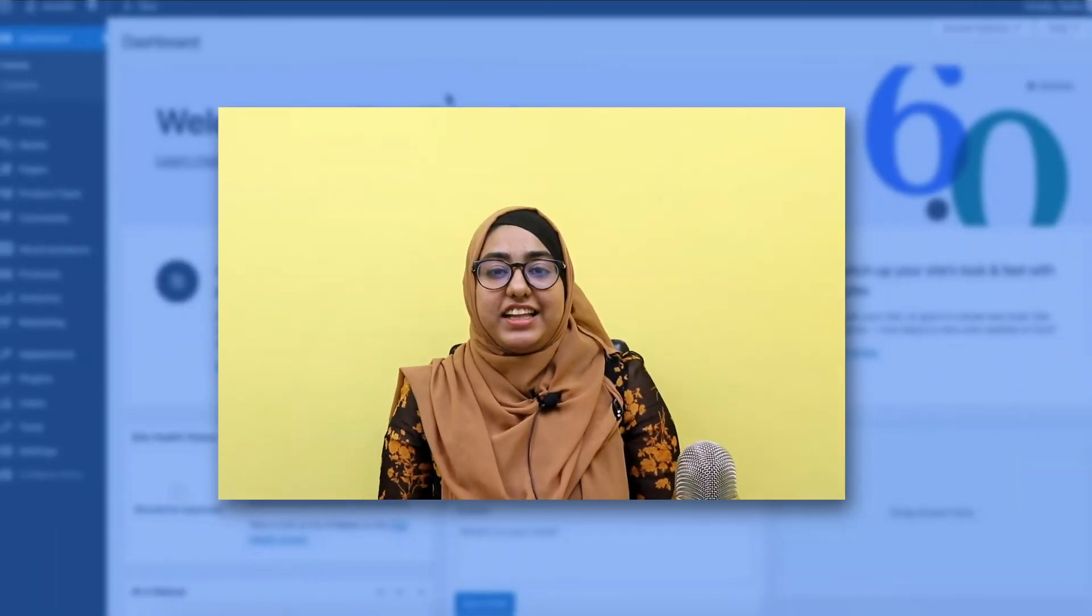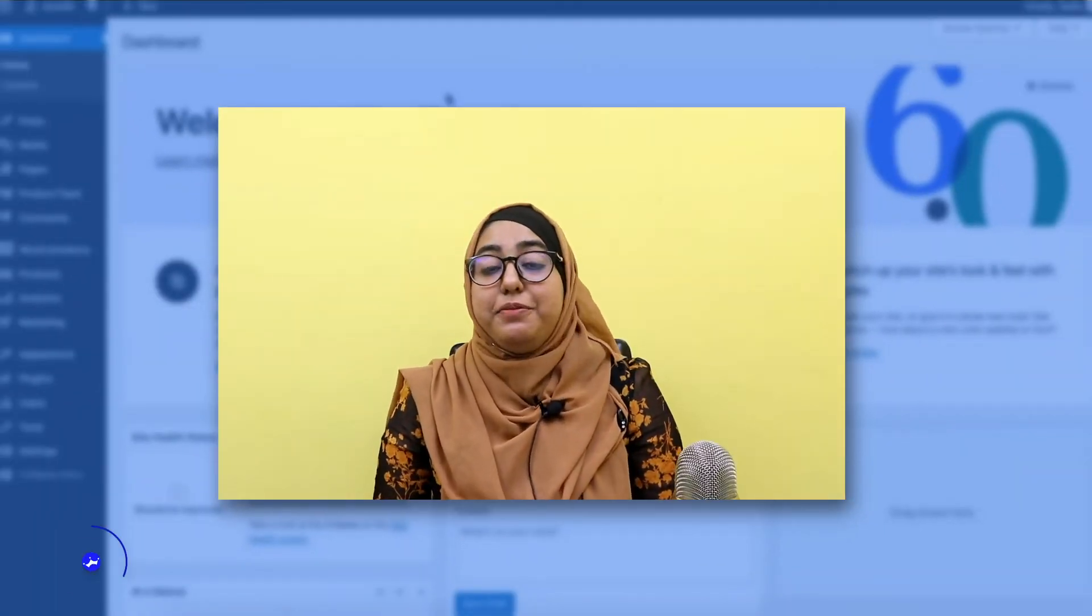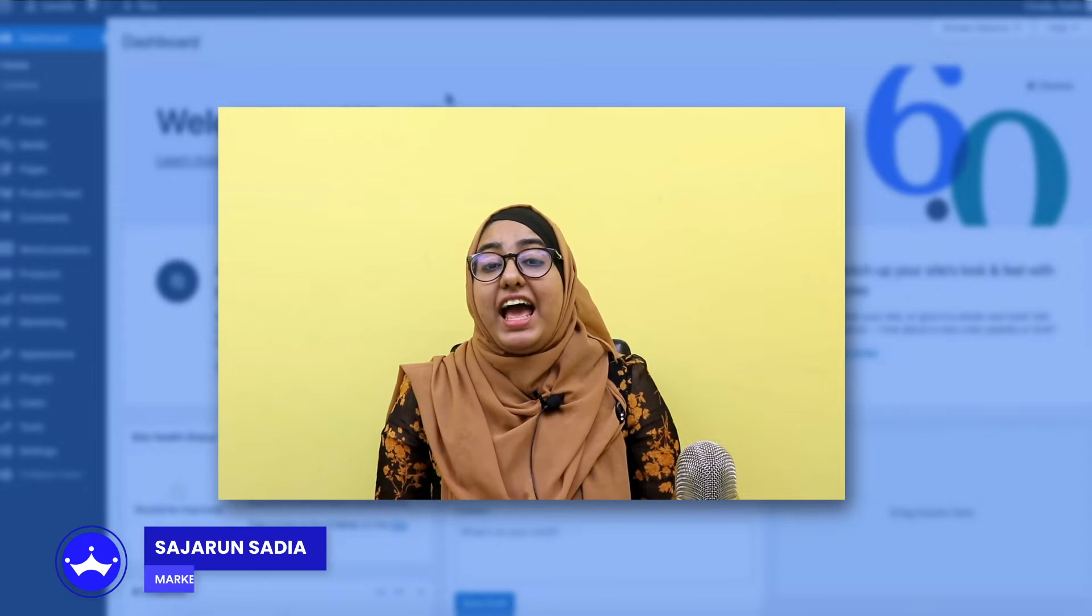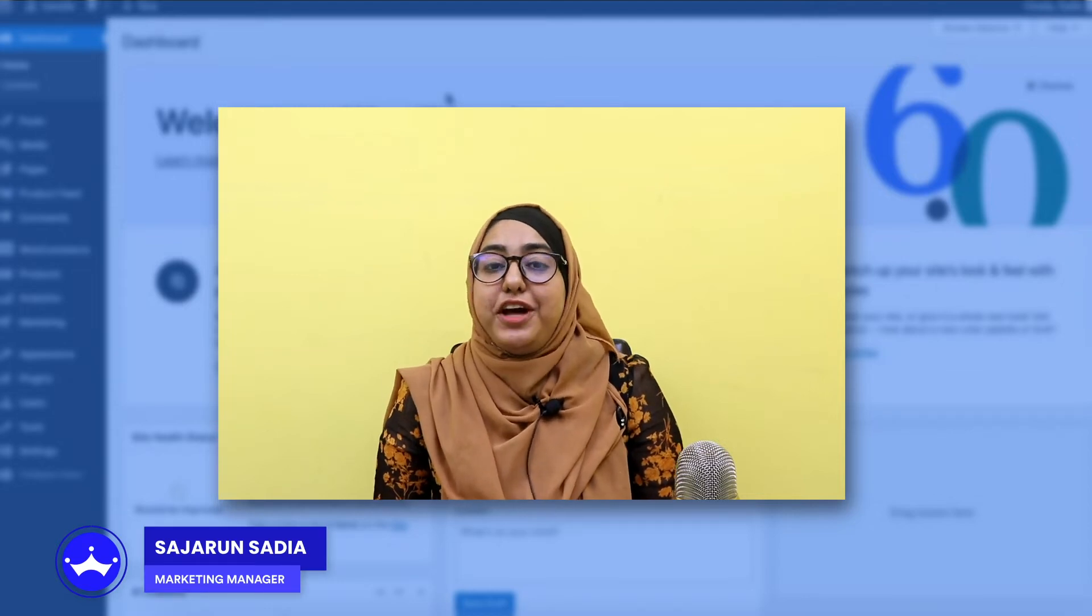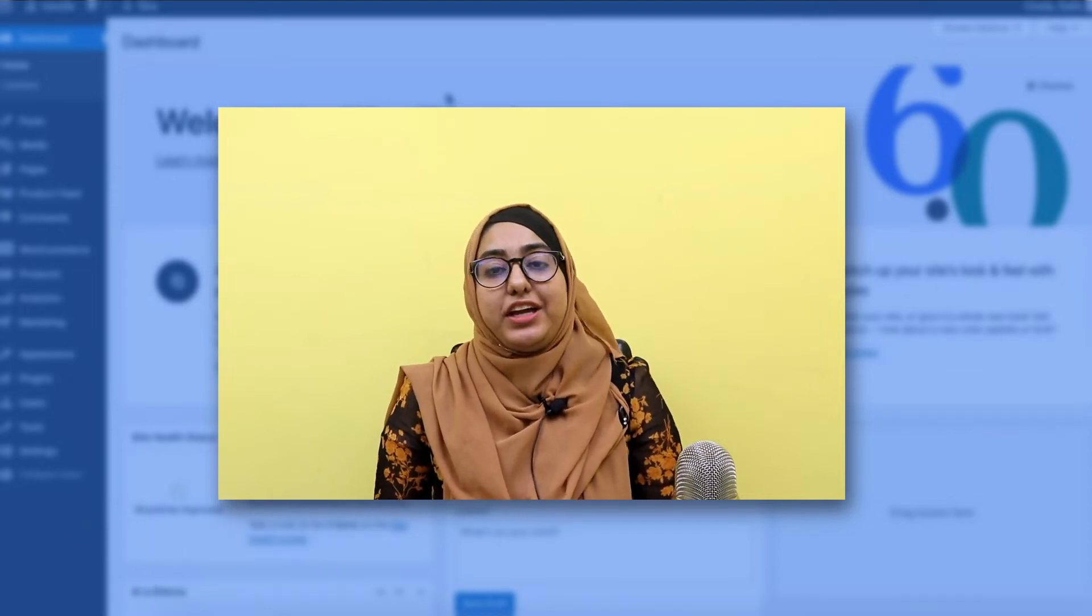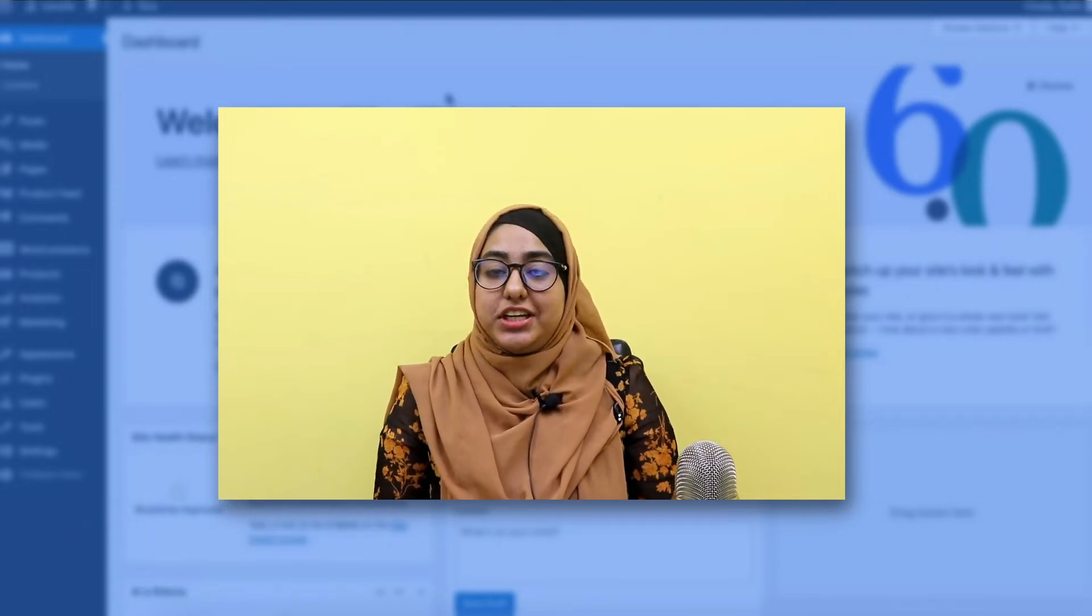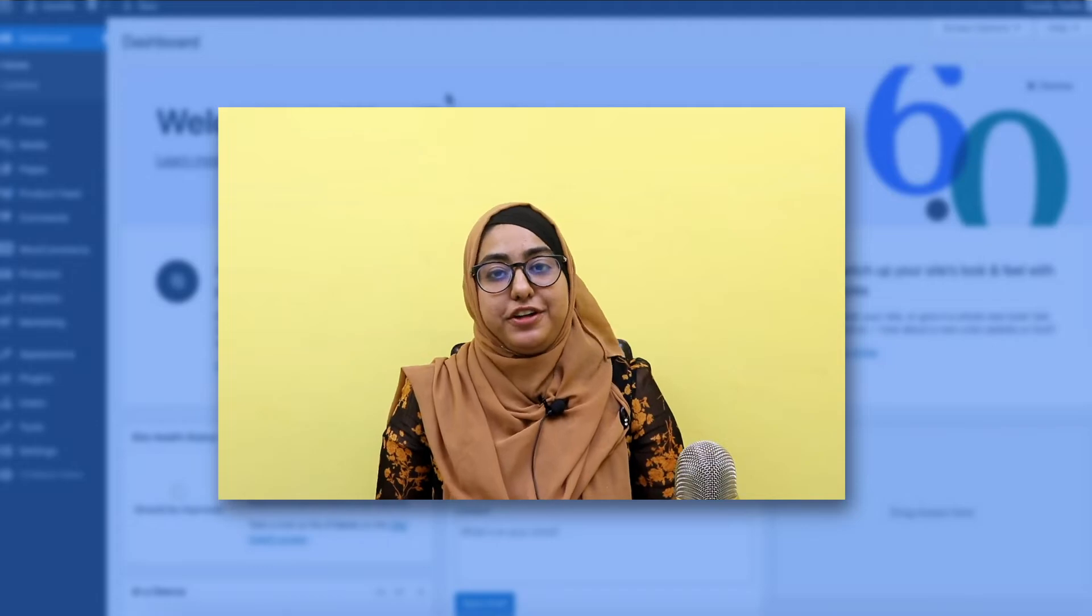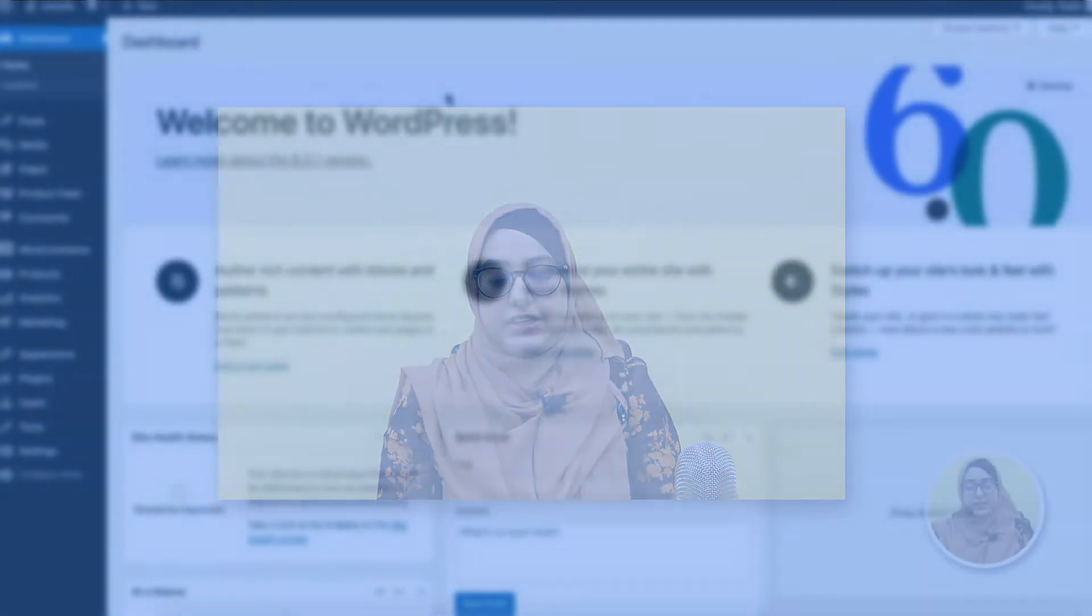Hi, this is Sadia from Product Feed Manager and in this video I'm going to show you how you can accurately generate a product feed for Google Shopping.